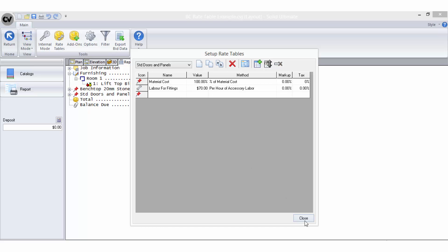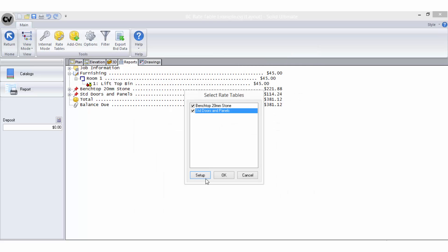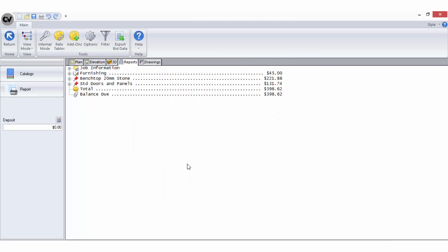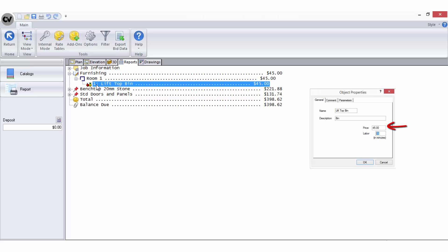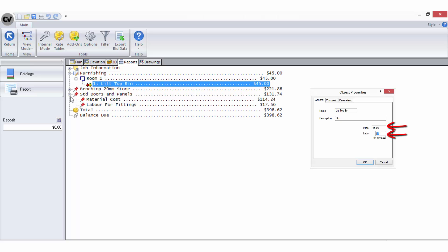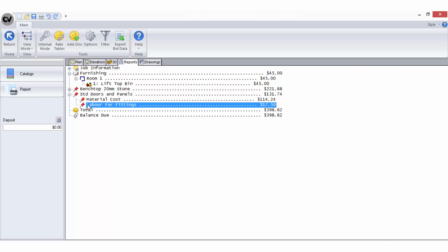Now to close the rate table to test it. You can see the object itself, the bin, here and the labour for fitting the bin into the cabinet is here.